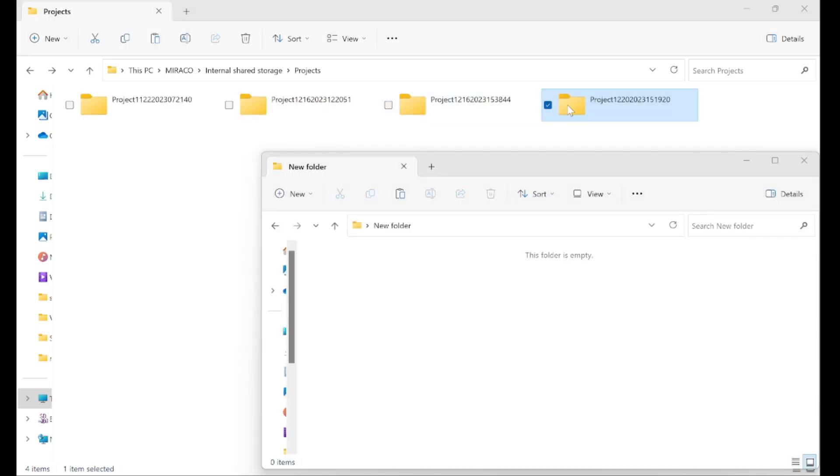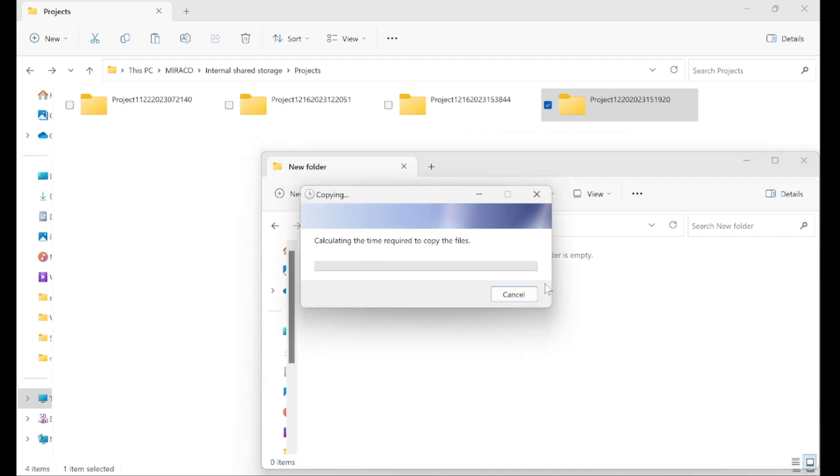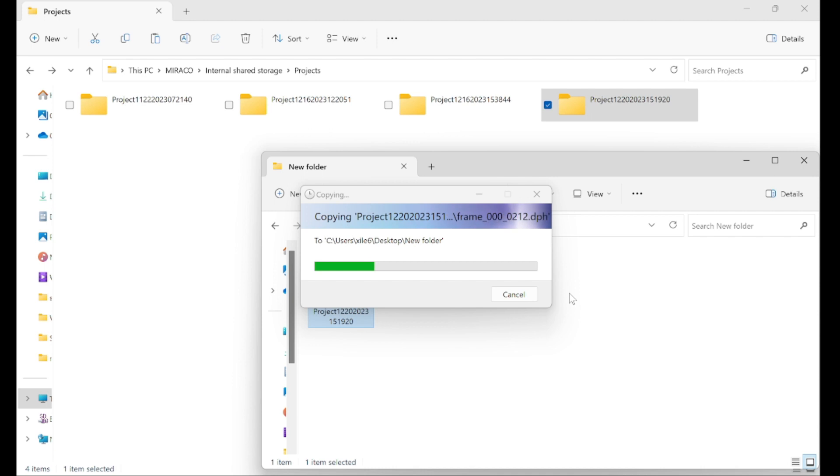You have to copy the project folder to your computer before you can open it. If you try to open it from the drive itself, it will not load.